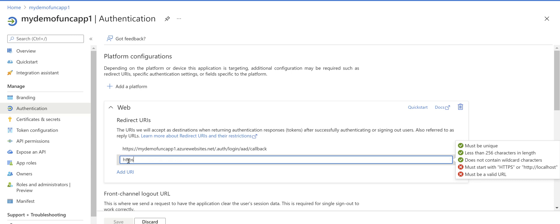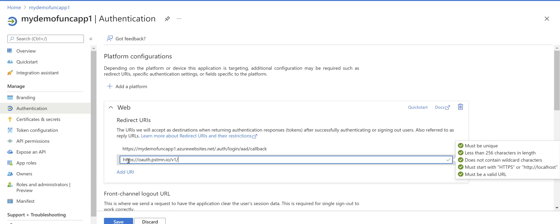And add this value. We need to add another one for Postman: https://oauth.pstmn.io/v1/callback.